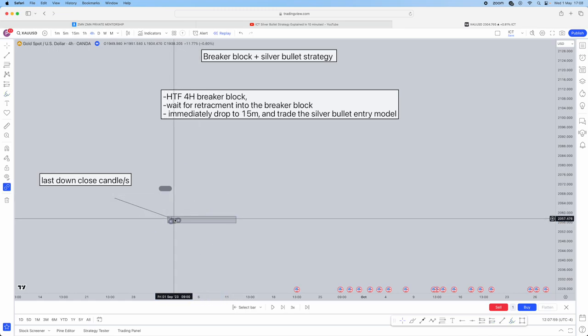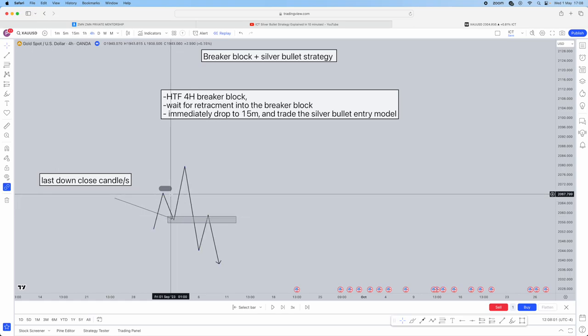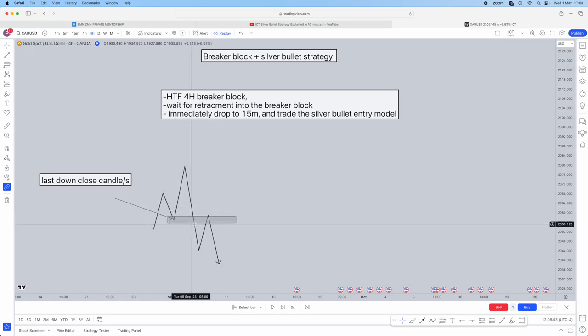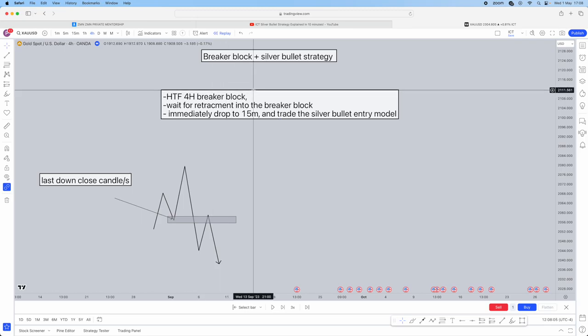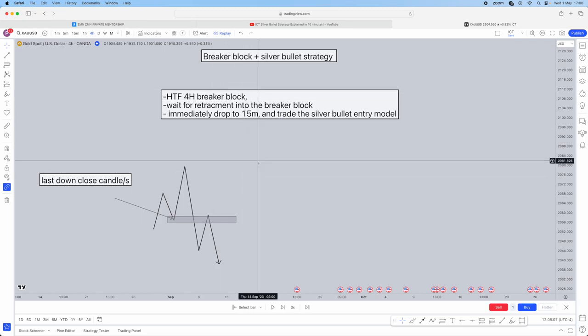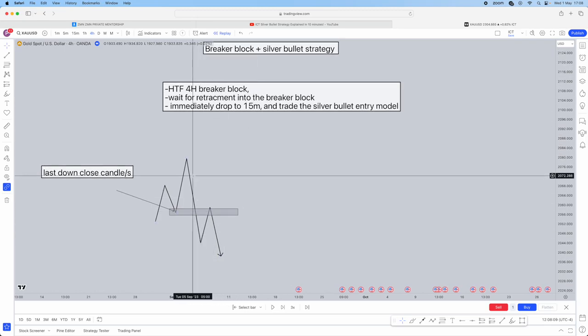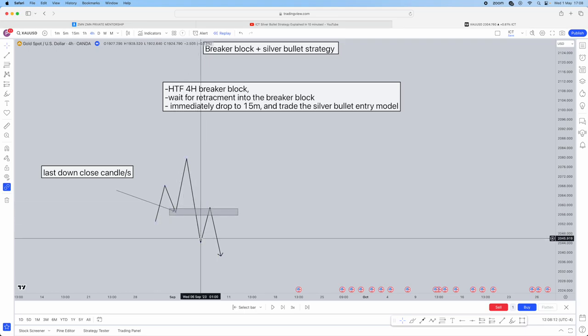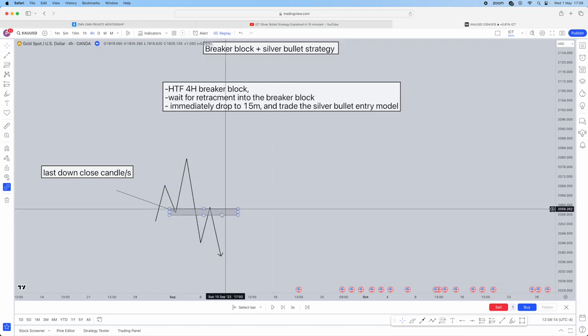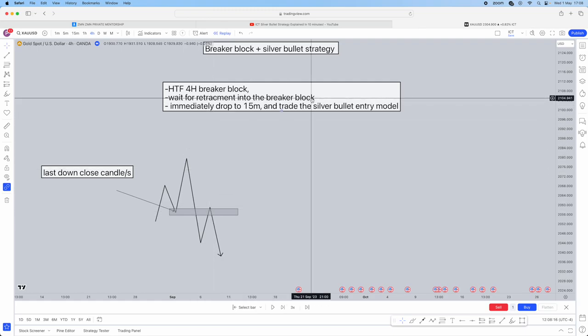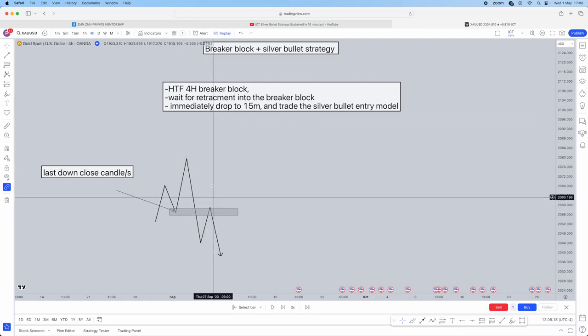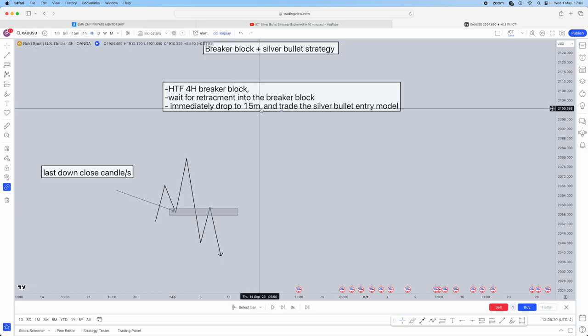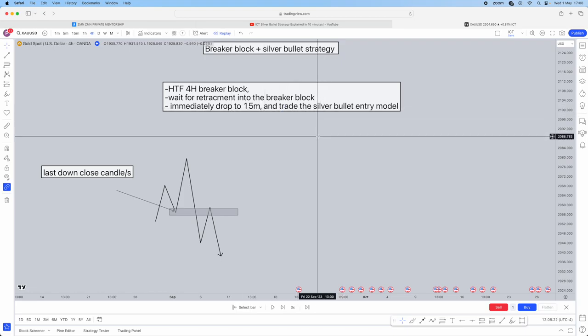When you use this on a higher time frame, it becomes a PD array. Your 4-hour breaker block is going to be your PD array. Then when that low has been taken, mark out your breaker block. You're then going to wait for the retracement into the breaker block. As soon as you get within the breaker block, you immediately drop to the 15-minute and trade the silver bullet entry model.